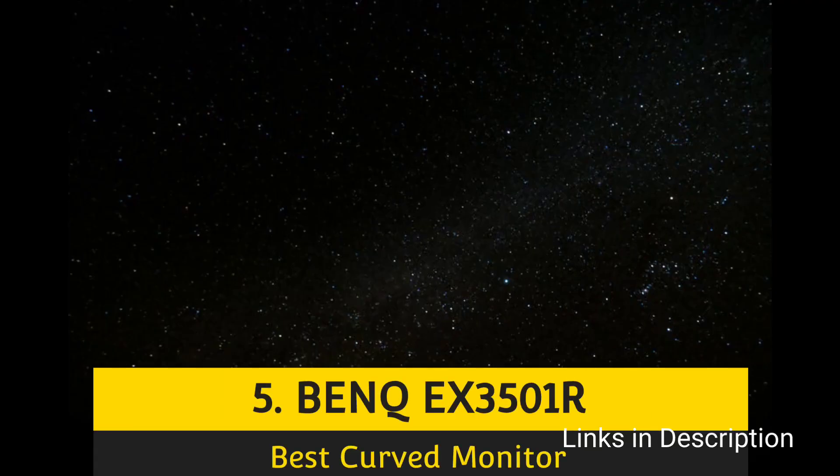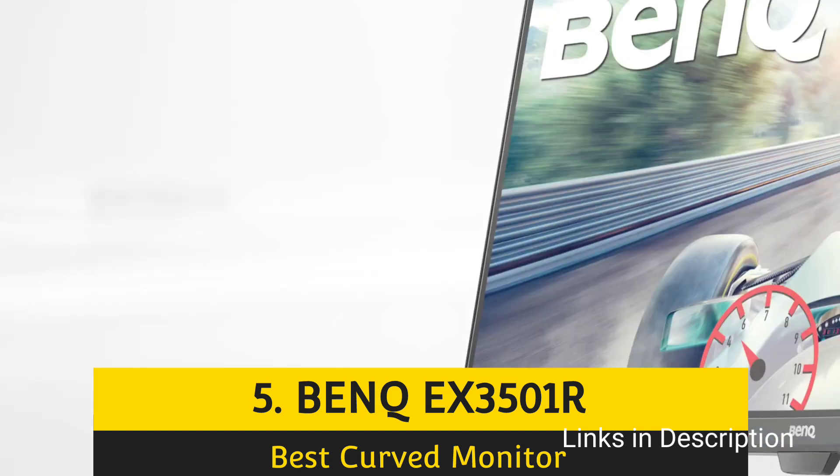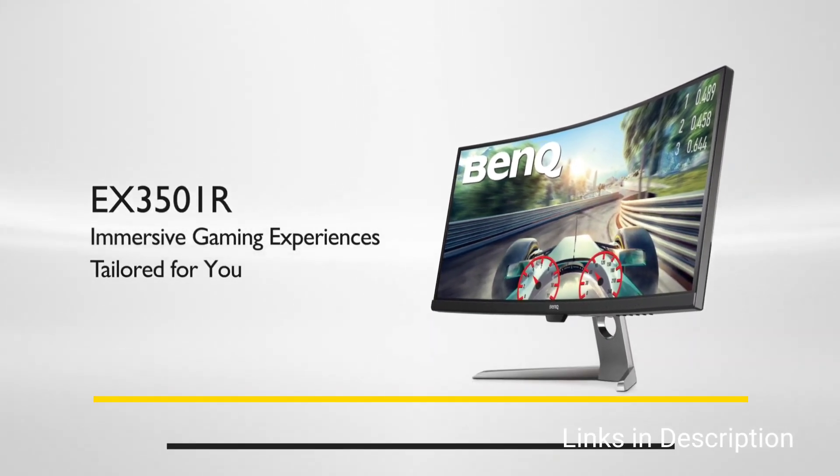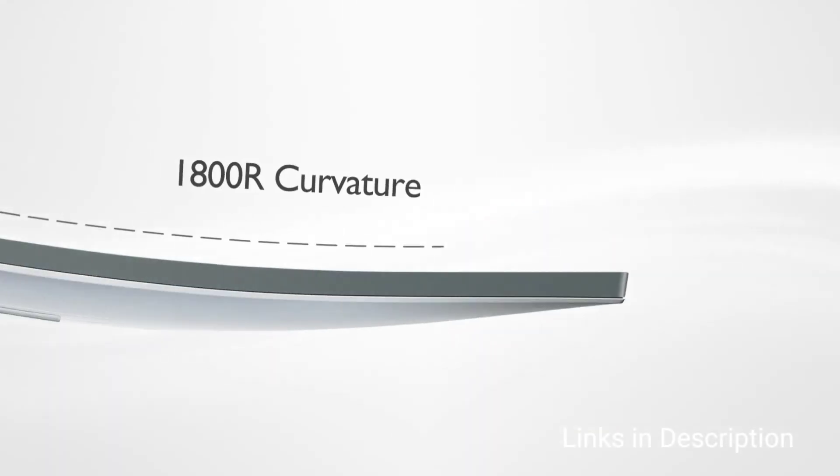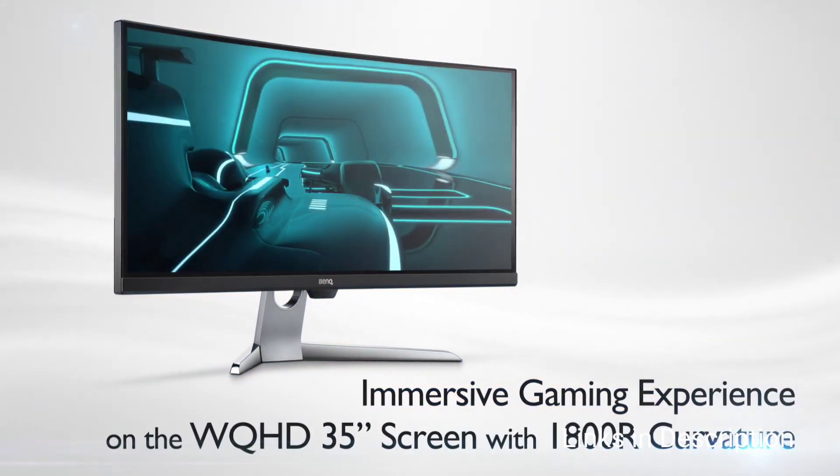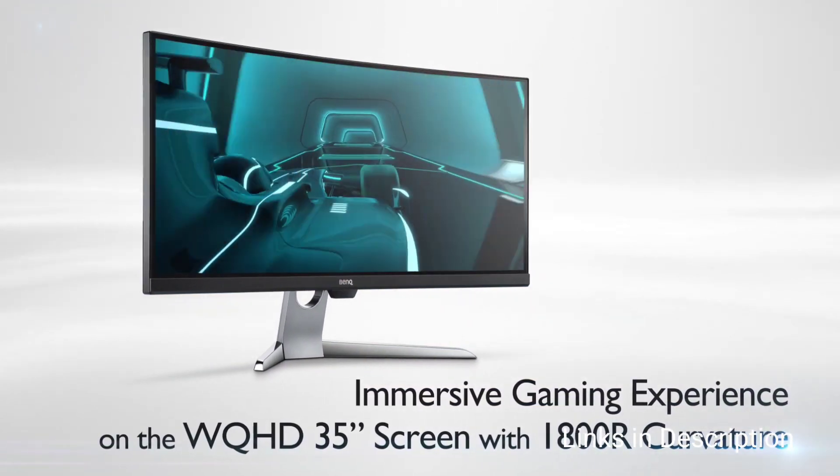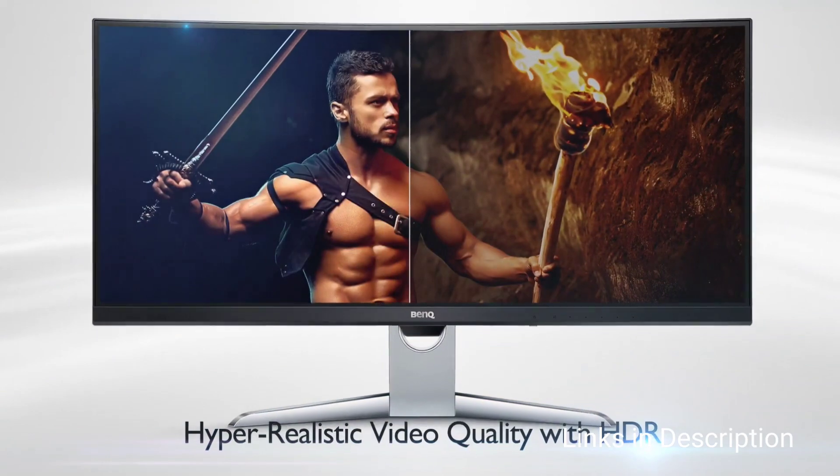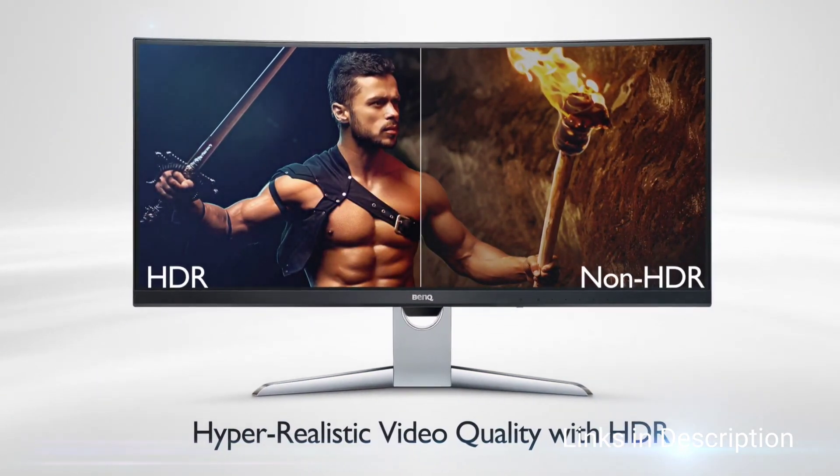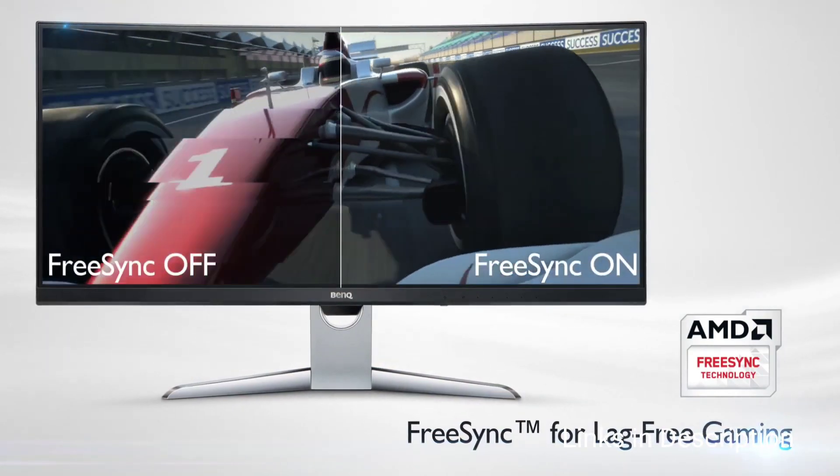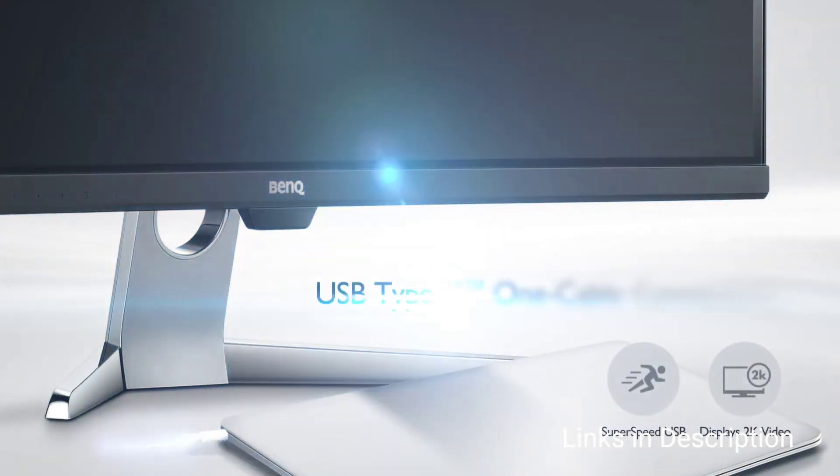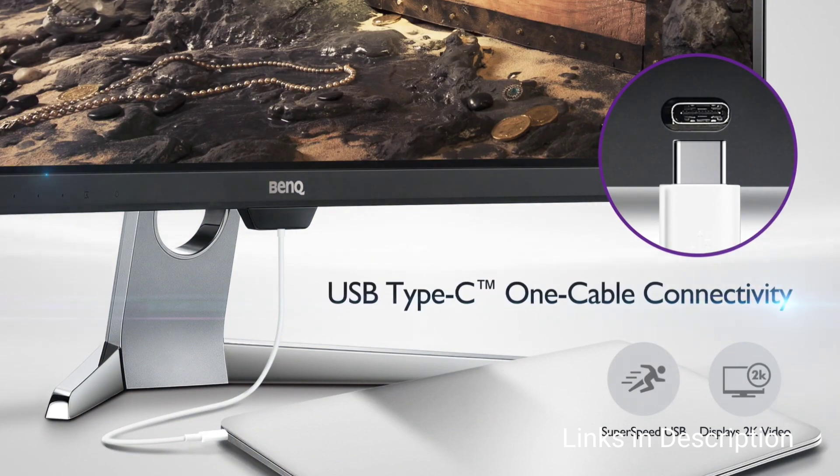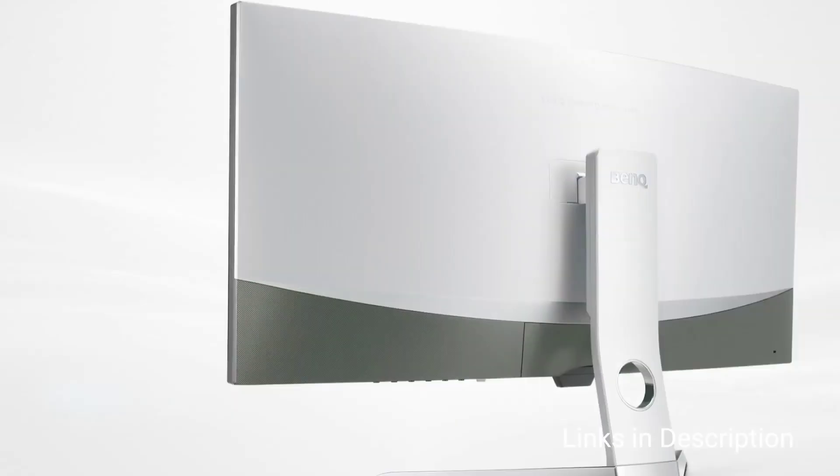BenQ EX3501R, the best curved monitor for programming. The BenQ EX3501R is a stunning monitor that serves equally well for programming and gaming. Its high resolution makes the short and wide aspect ratio easier to work with, and if there is still not enough space, the USB Type-C connection makes it easy to go for a multi-monitor setup. The EX3501R features blue light filtering, and a sensor on its bottom bezel detects ambient light levels and adjusts the panel's brightness accordingly.